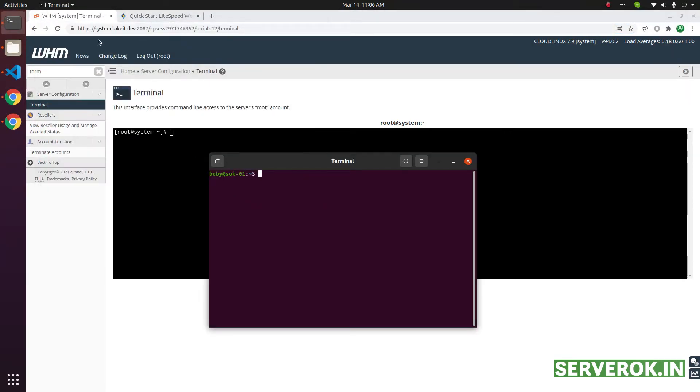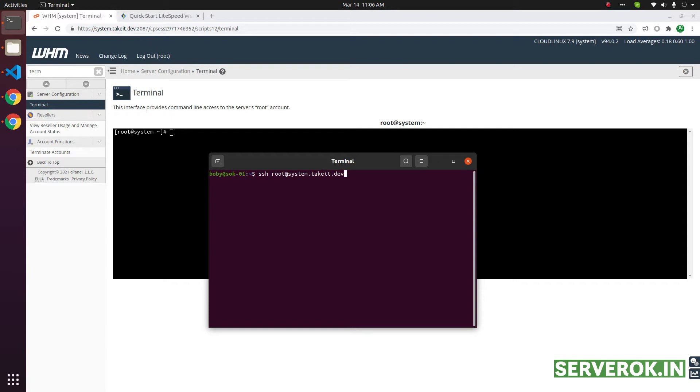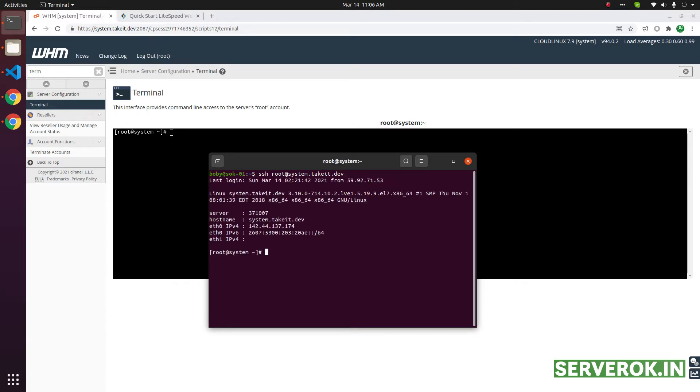Let us connect to the server. For that, we need to type SSH root at the server hostname or IP address here, and then press Enter. It will ask for password. In my case, I have my SSH key added in this server, so it won't ask me any password. So we are logged into the server.